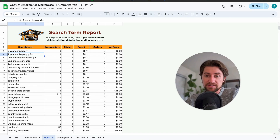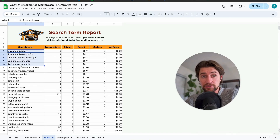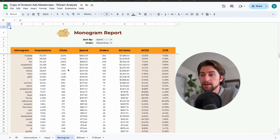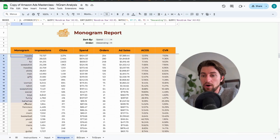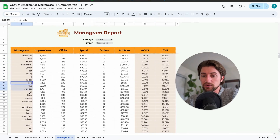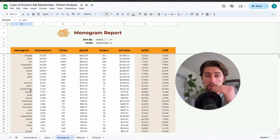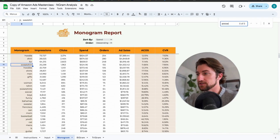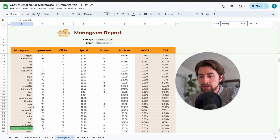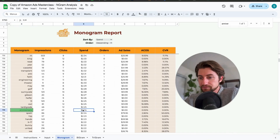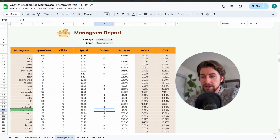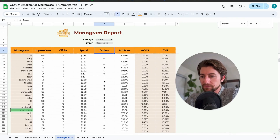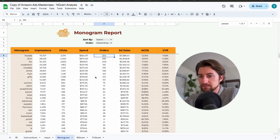When you go to the monogram tab, you can see how the term 'anniversary' performs across all of its appearances in all your search terms. Here you can see in total we spent $224 and didn't get any sales. Not every single thing in here you have to go negate — it's more nuanced than that.